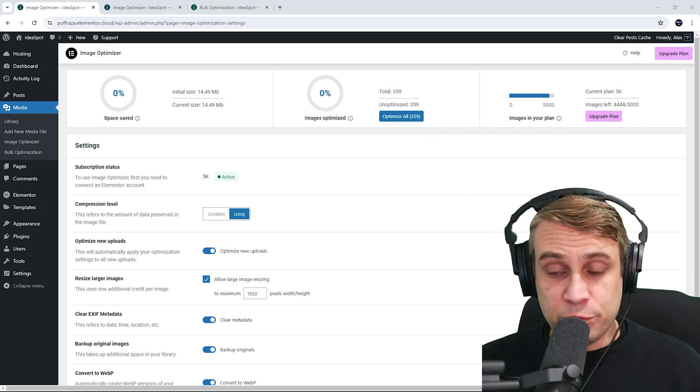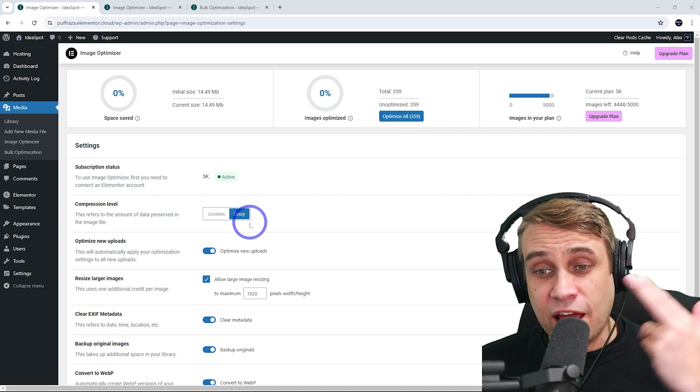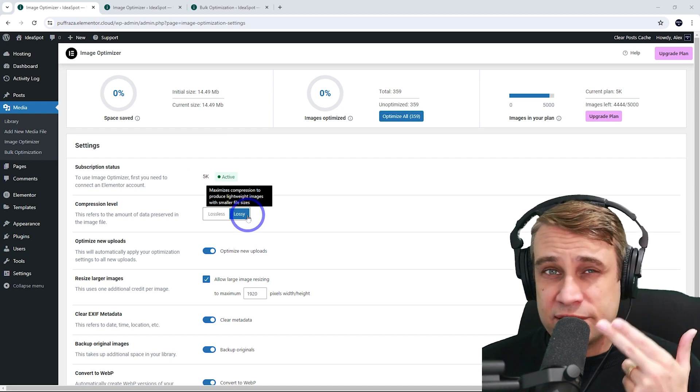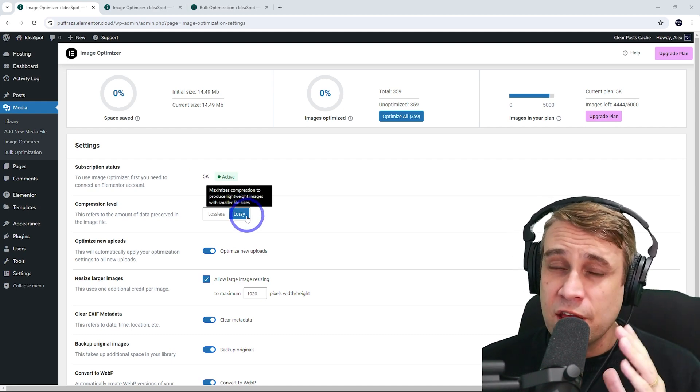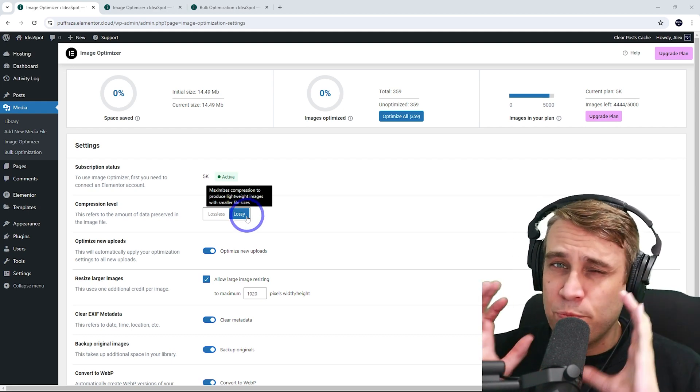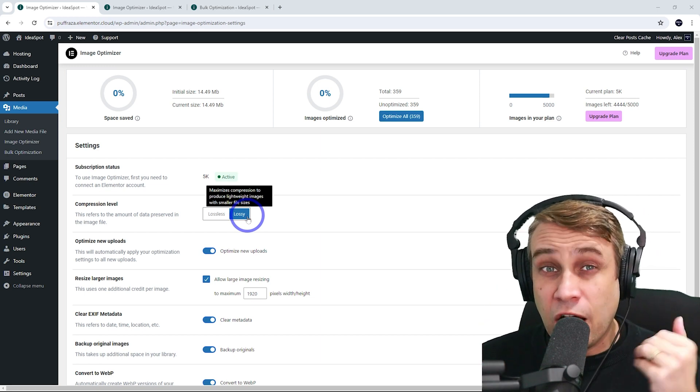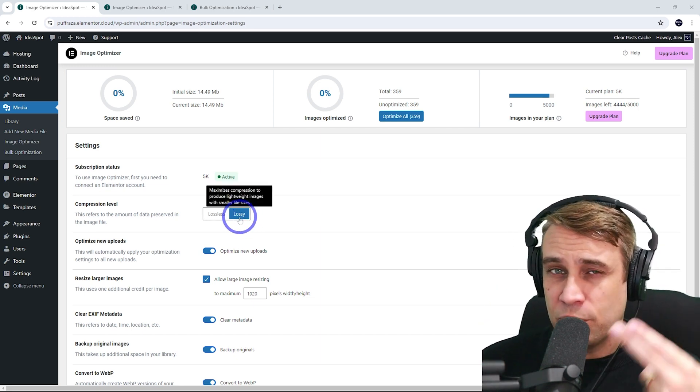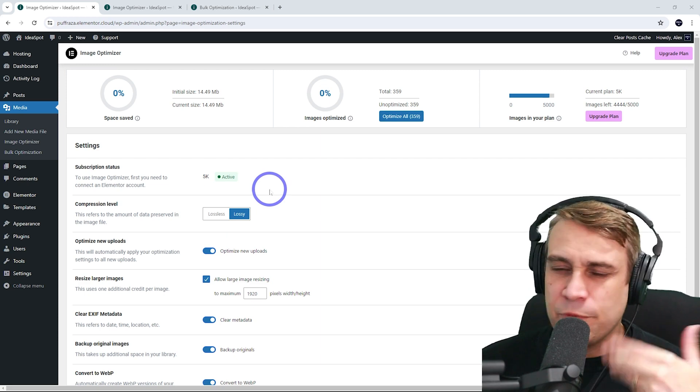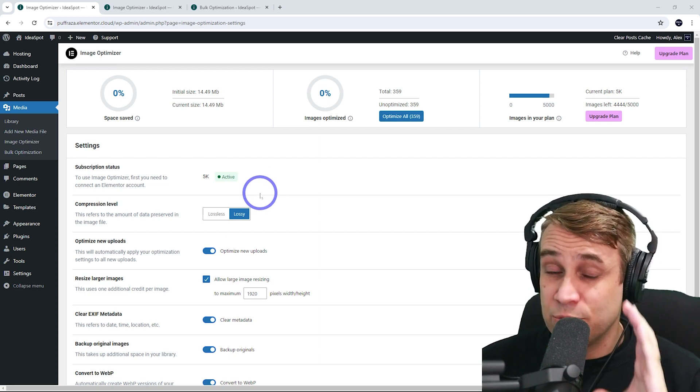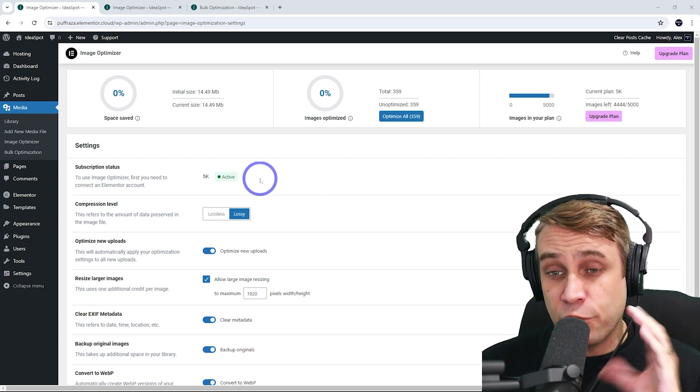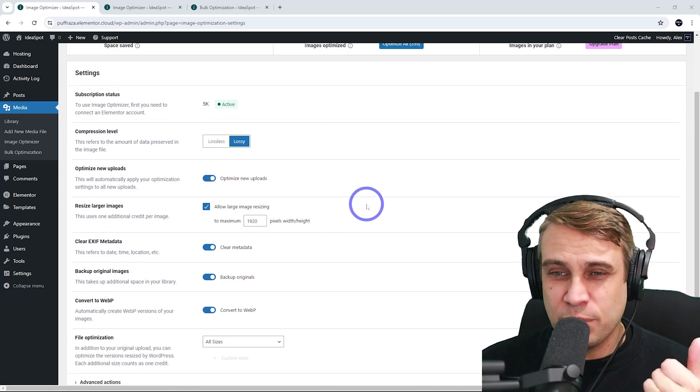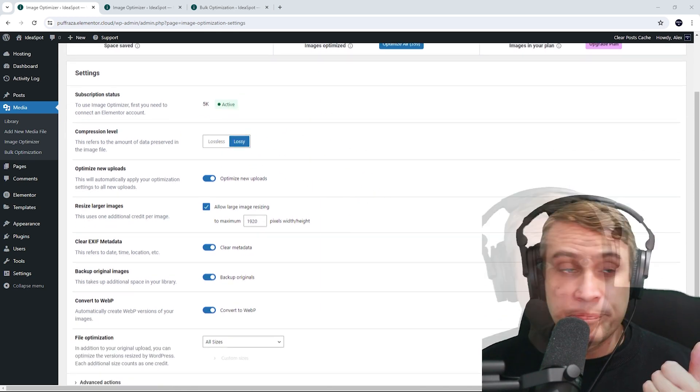First up, we've got the compression level here, Lossless and Lossy. Most cases, you want to use Lossy. That will give you the best, most lightweight file sizes. It does reduce the quality, but the quality won't be visible to the human eye. Unless you zoom in on the image, you won't see a change. There may be some photographers who want the maximum quality for their portfolio, so you may want to choose Lossless in those situations, but in most cases, we'll go with Lossy.